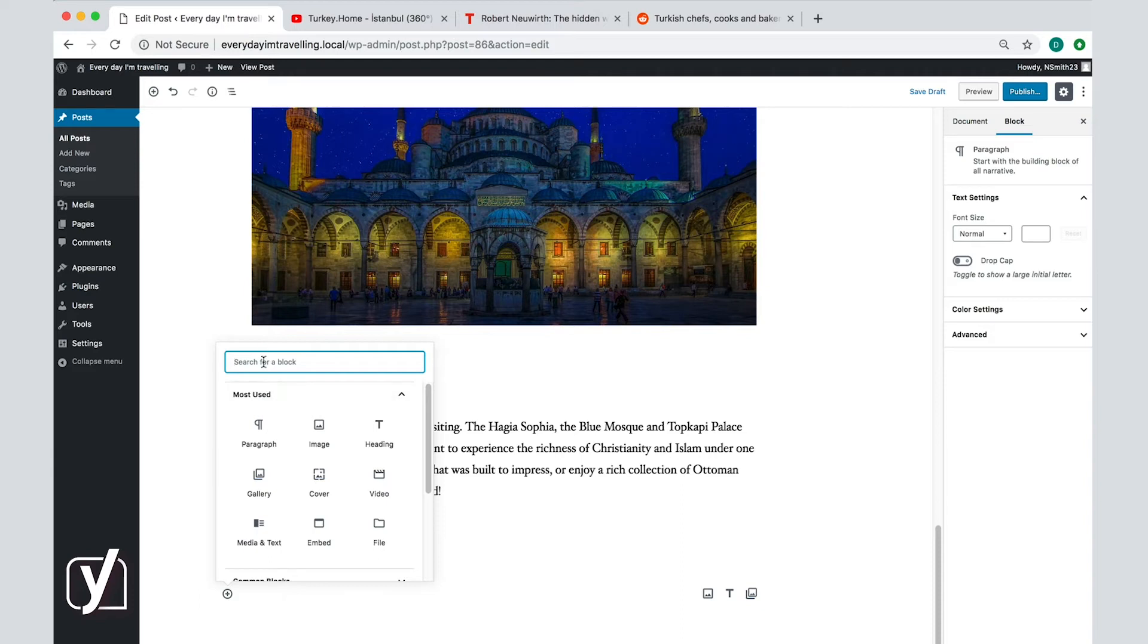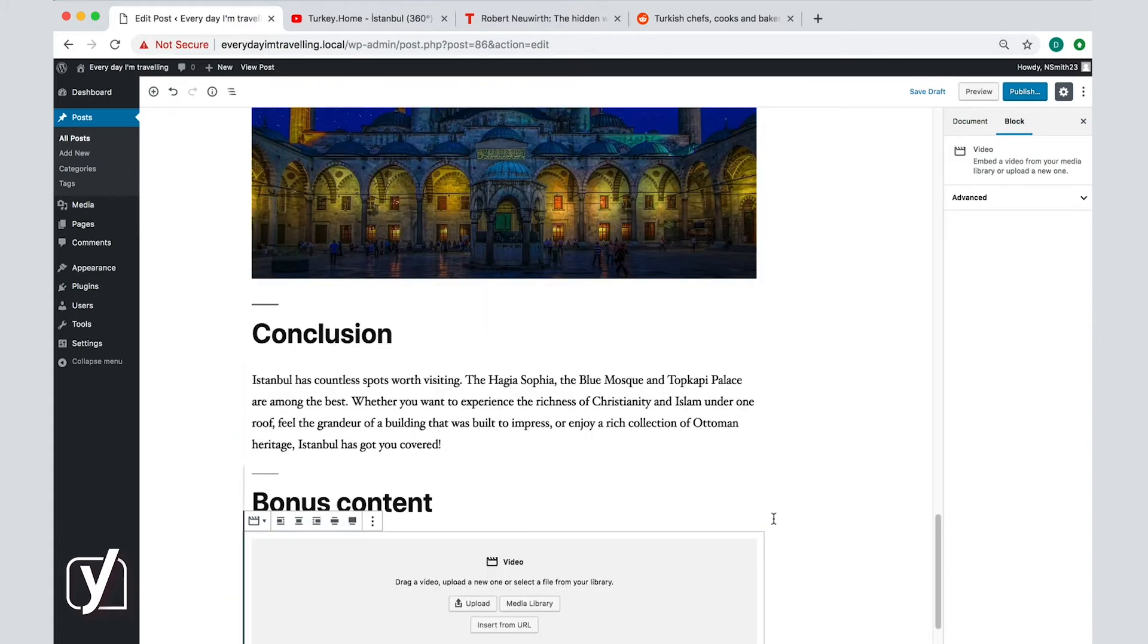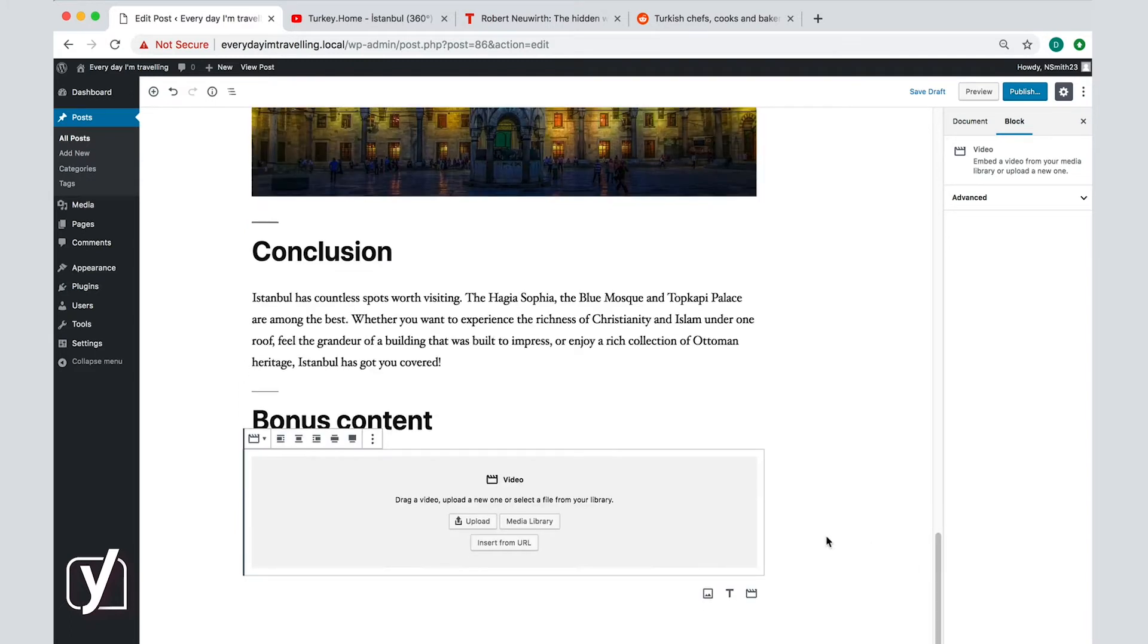If so, you can quickly search for it in the search bar here by typing video. And here it is. Click on it, and now there is a block in the editing screen.